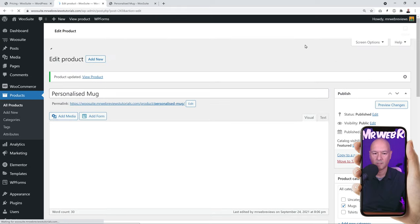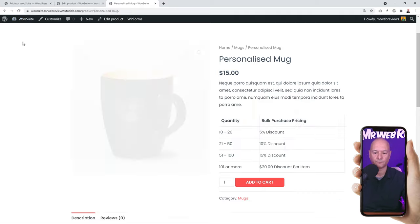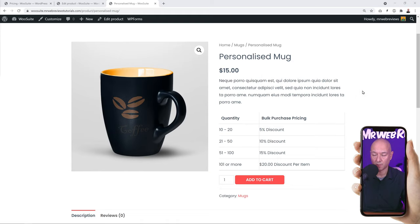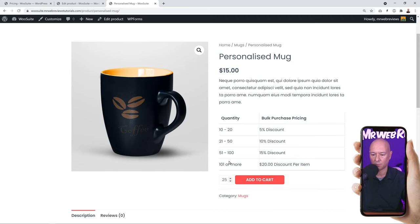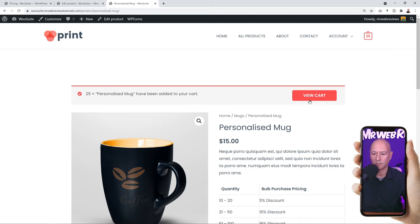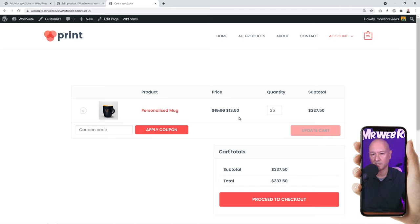Let's go to the front end and refresh the product page. We now have a very nice pricing table — it's easy for visitors to see the price breakdown and all the discounts available. Let's put this to the test: let's order 25 mugs, which should get us 10% discount. Add to cart, then view cart. The regular price is $15 and it's now $13.50 — that's exactly 10% off, a $1.50 discount. It works perfectly.